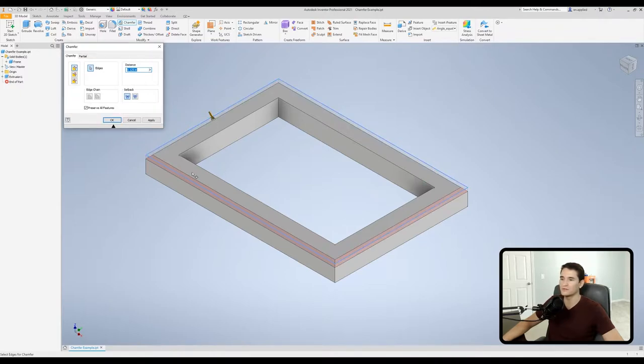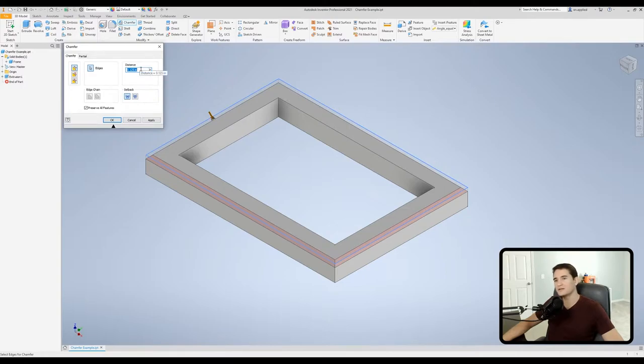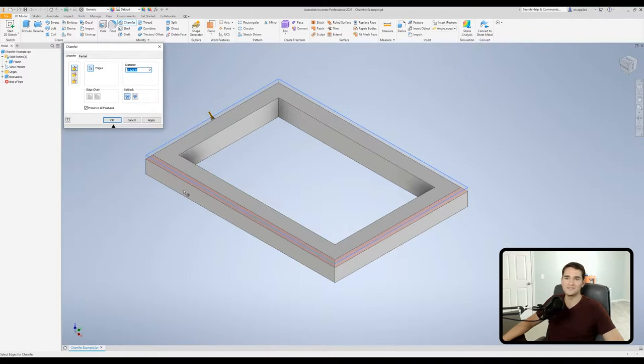Going back into our tool we'll go over to the distance section. So let's say we want to apply a chamfer to all four of these corners. Okay, so we've completed that option and now we can change the distance.